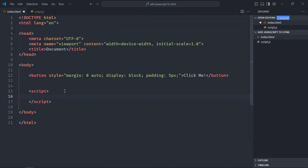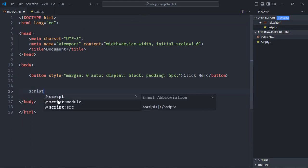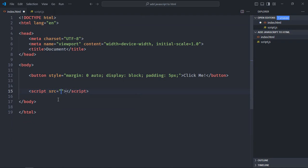Now in the index file, just remove these tags. This time we are going to use a script tag with a source attribute, and the source will be script.js.